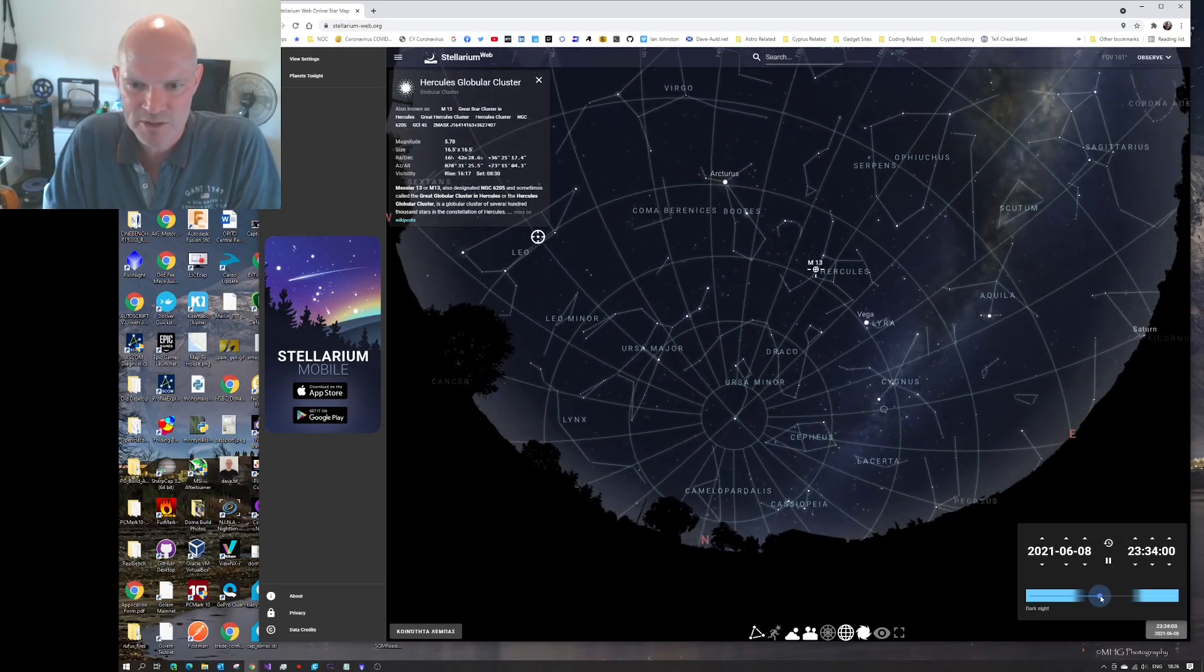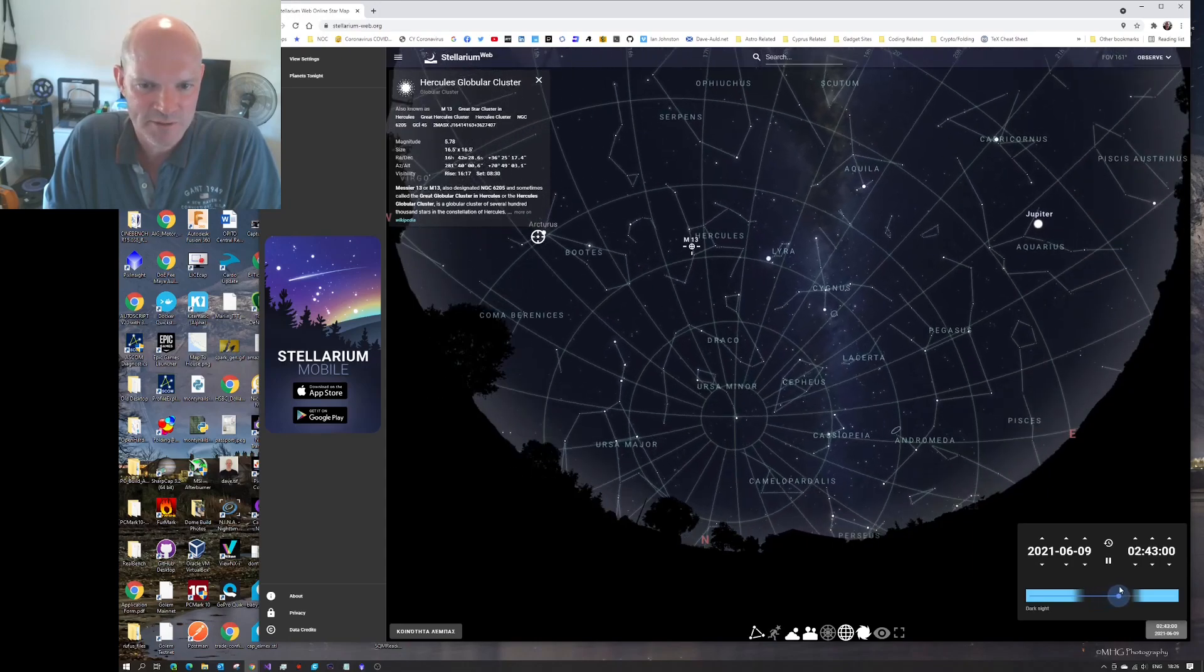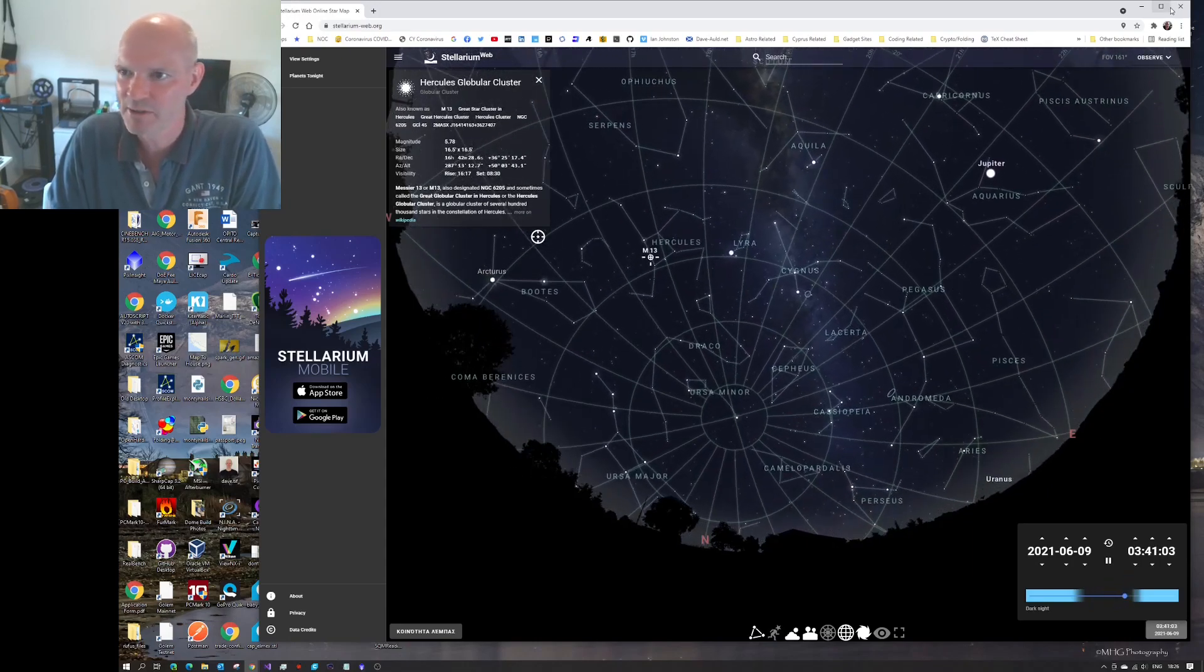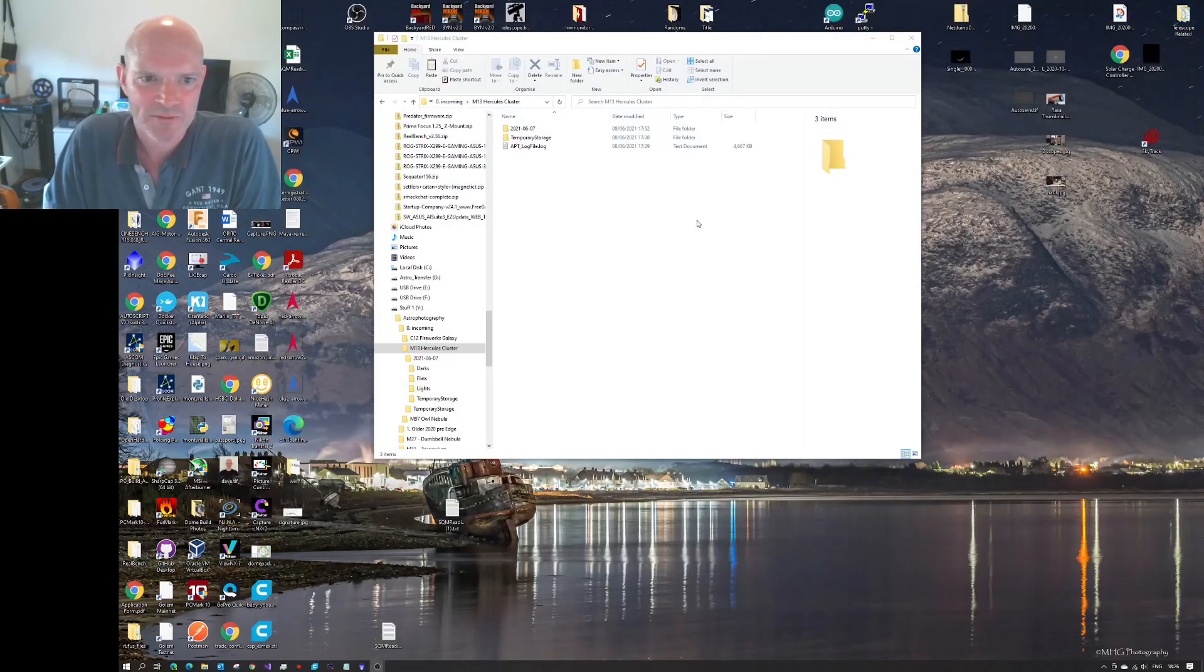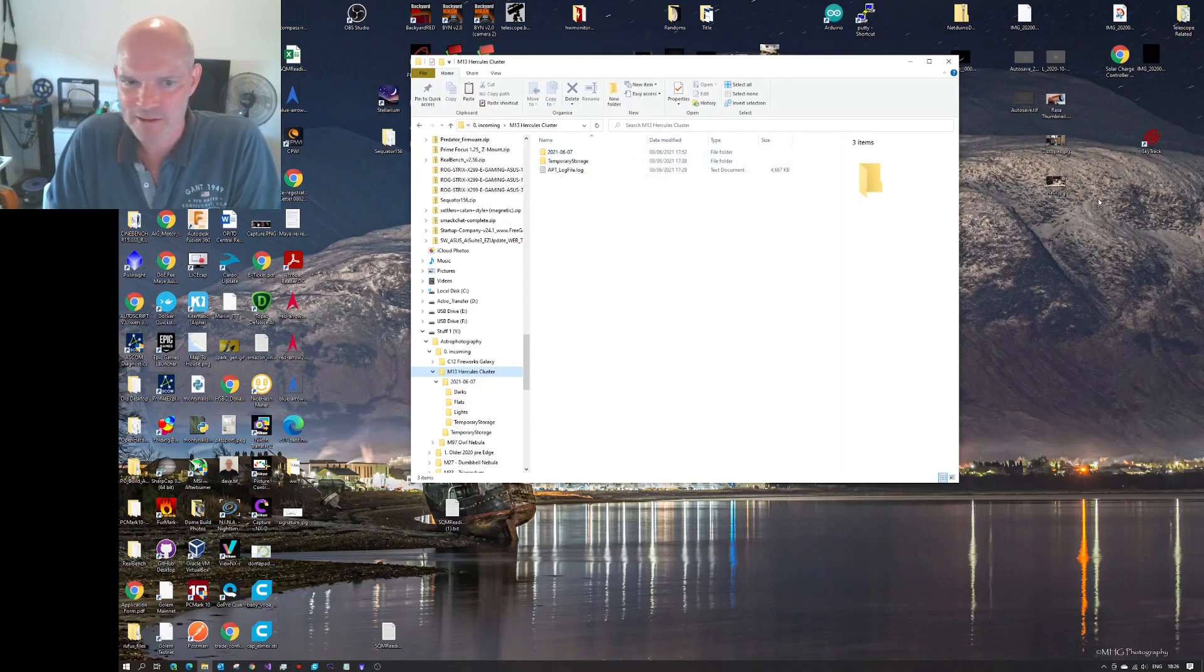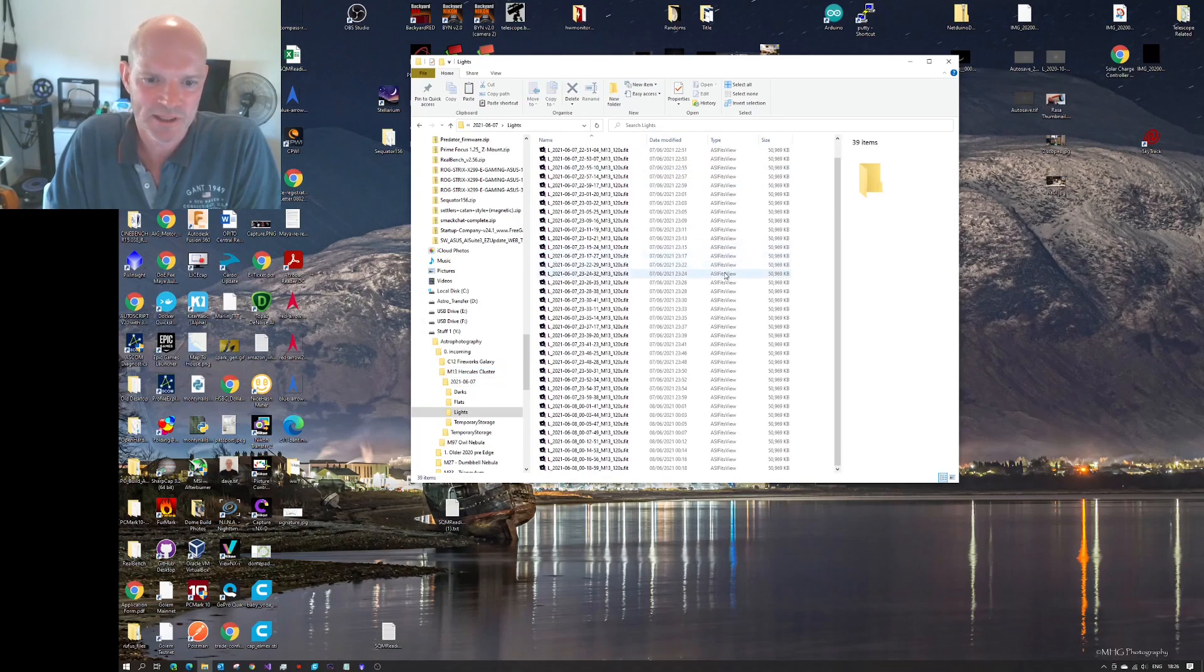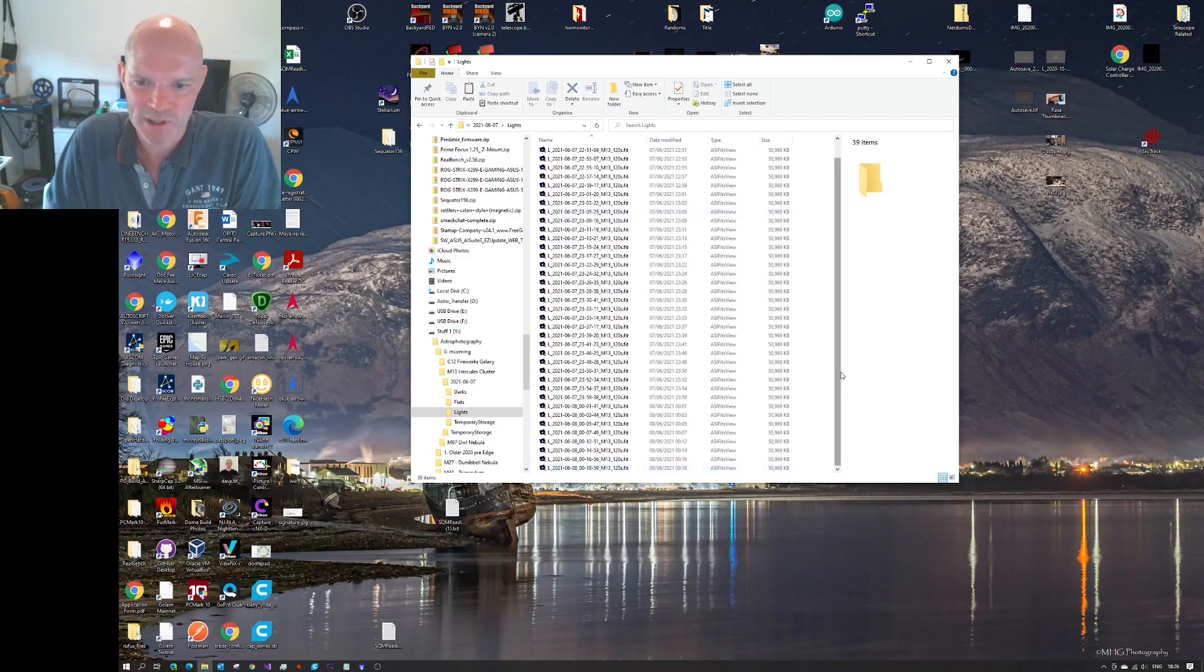So it's a case of how did we get on. So I've copied across all the data from the observatory laptop, and I've got it in here. And what I noticed in the imaging plan, sorry, in the lights, they actually stopped at 20 past midnight, and the plan gave up.